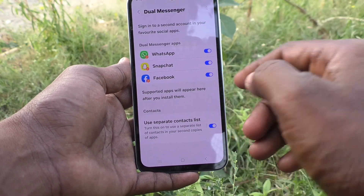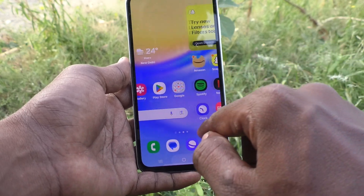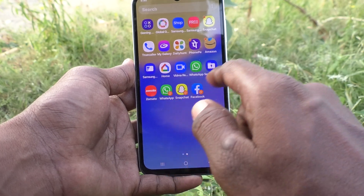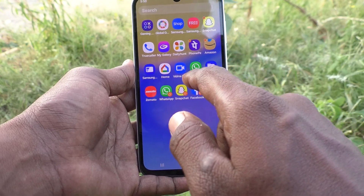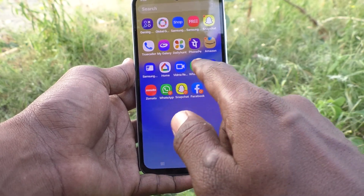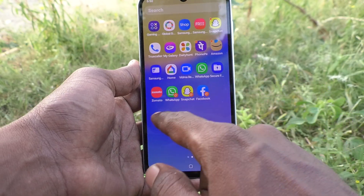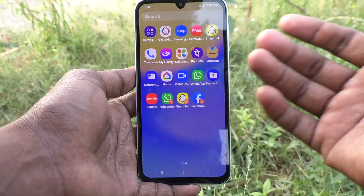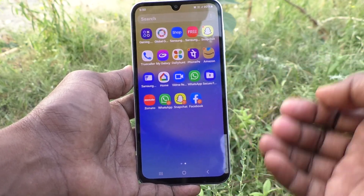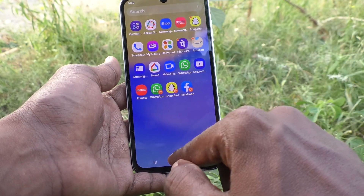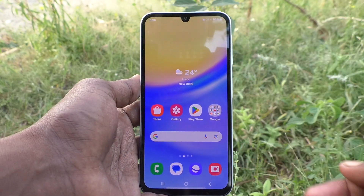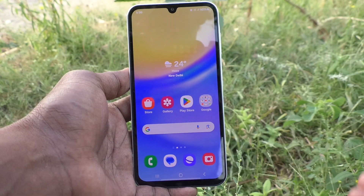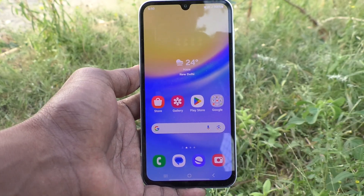Go to the home page and see — WhatsApp 2, Snapchat 2, and Facebook 2 are showing here. You can sign in to two accounts of each app without signing out of either one. In this way you can easily create dual apps in your Samsung Galaxy A15. That's all friends, thanks for watching, bye!